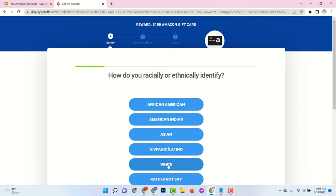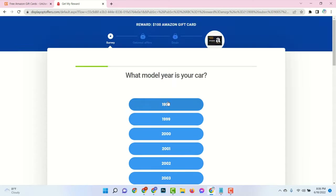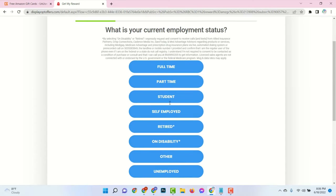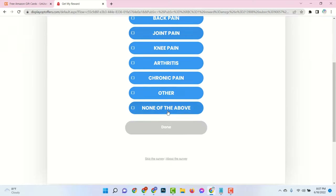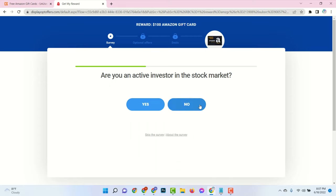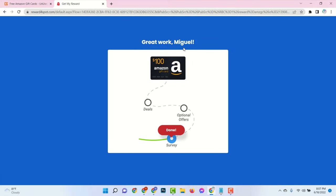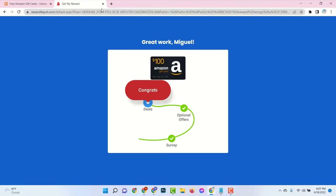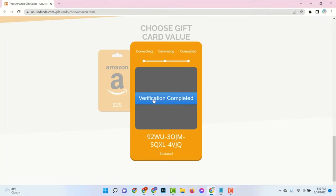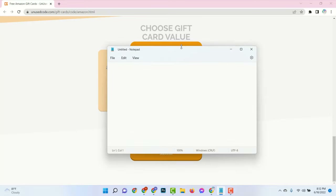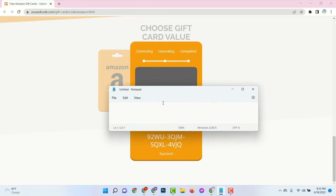Here we answer some random questions as genuinely as possible. The verification has been completed successfully and your last four digits of the full code have been generated. You can store this code to your notepad or anywhere you want.